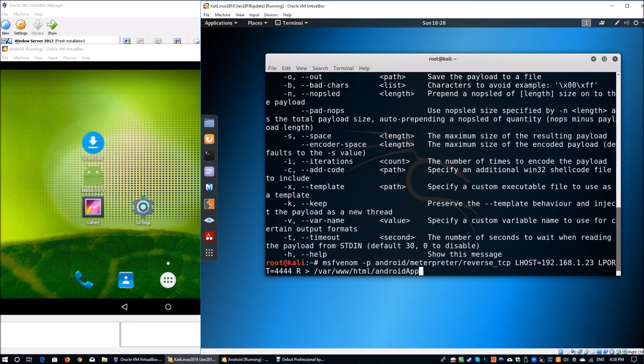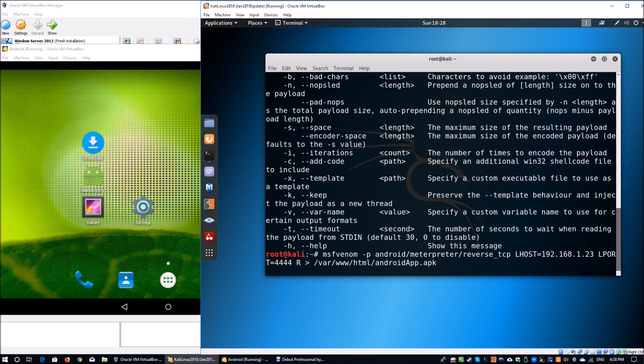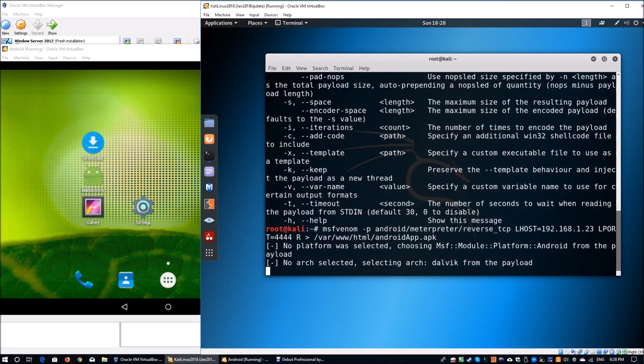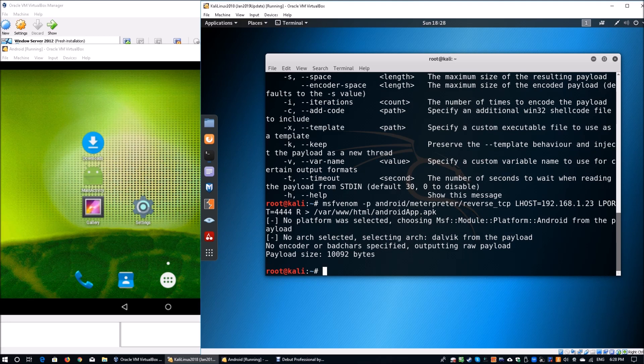I'm going to call it androidapp.apk and hit enter. It's going to take probably four or five seconds to generate the payload of about 10,008 bytes. This time we see it's 10,092 bytes and we can send this file to the user immediately. From there on we can launch our attack, launch our phishing campaign, and gain complete control of their mobile devices.